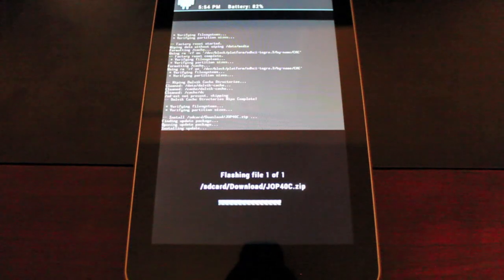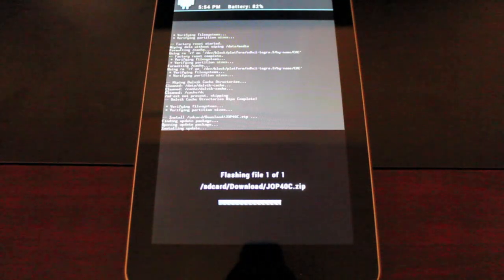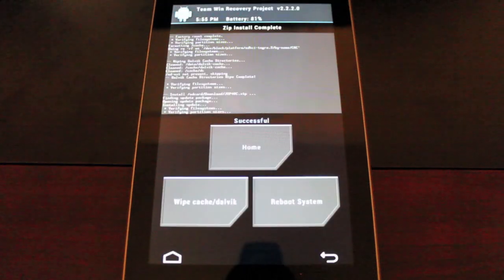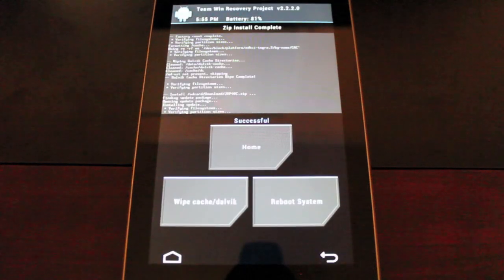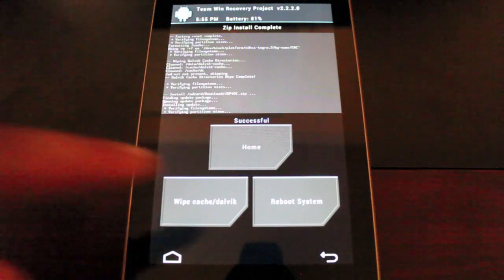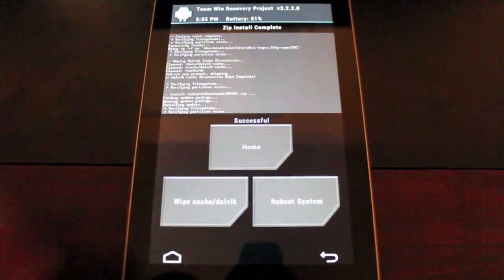As soon as it finishes flashing, we will boot into 4.2 and I'll show you guys some of the new features. So when it's finished, you will see this screen that says the flash was successful. We'll go ahead and reboot the system.